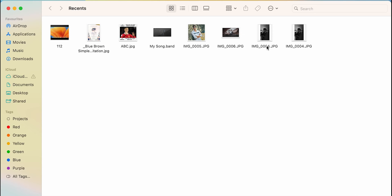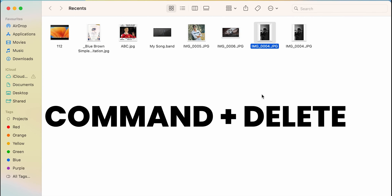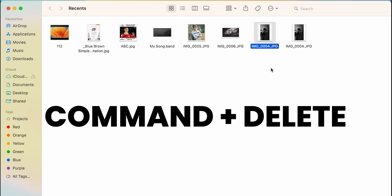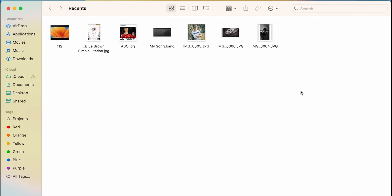The third way is the simplest and I would recommend you to follow this — if you didn't know this, consider it a bonus. To delete a file, photo, or video, select that particular file and press Command + Delete on your keyboard. As soon as you do that, the file will be deleted. I'll press Command + Delete — and it's done.